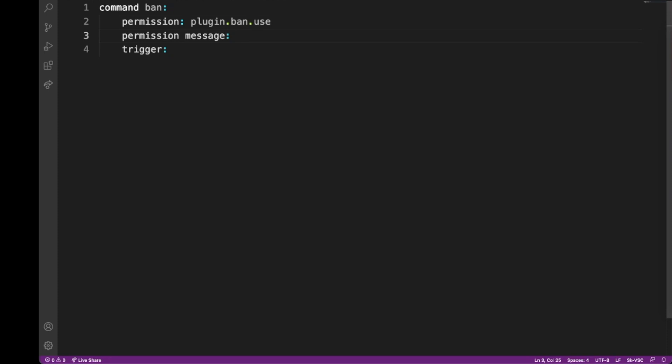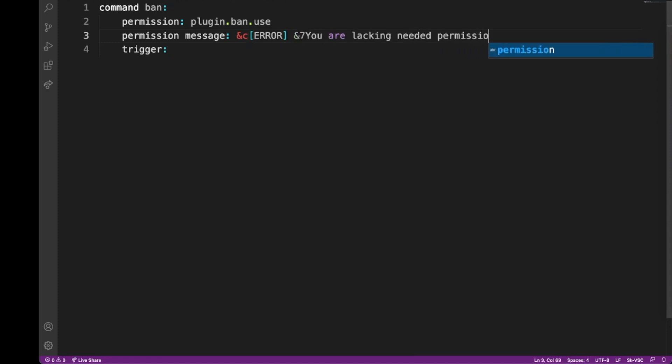And the permission message is the message that will get sent whenever the player does not have enough permissions to run the command. You just put something like 'you are lacking needed permissions', and then obviously after the trigger we just do it as usual.